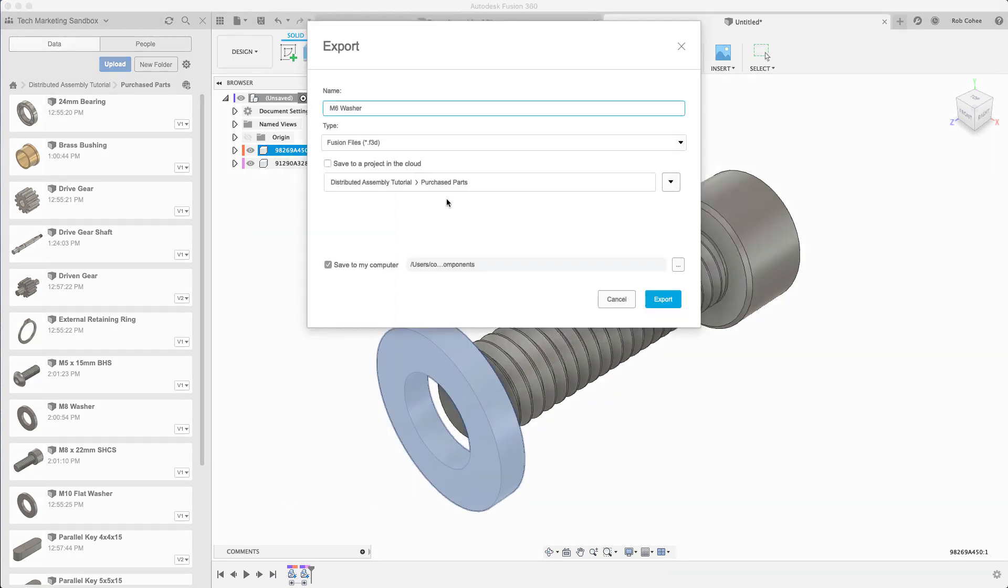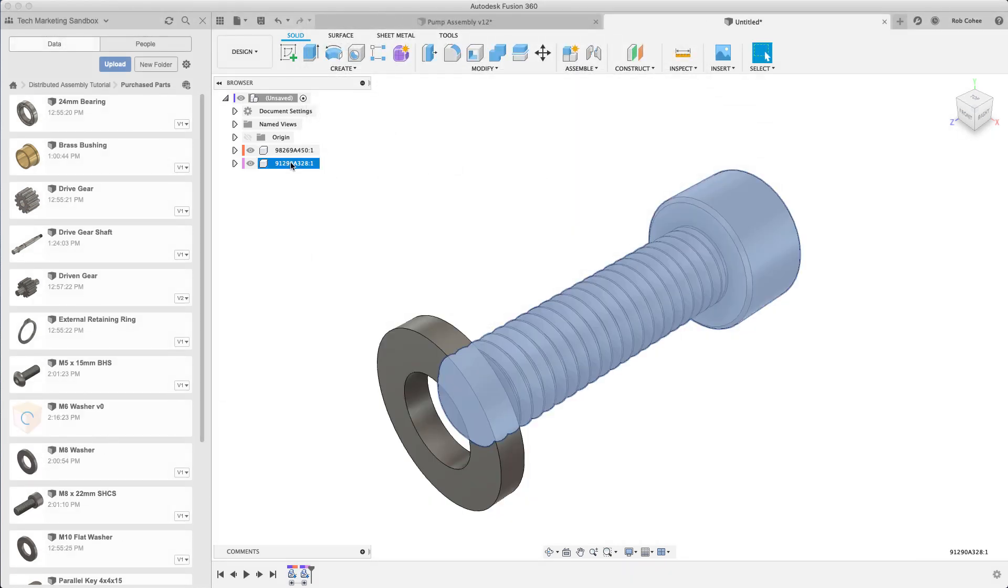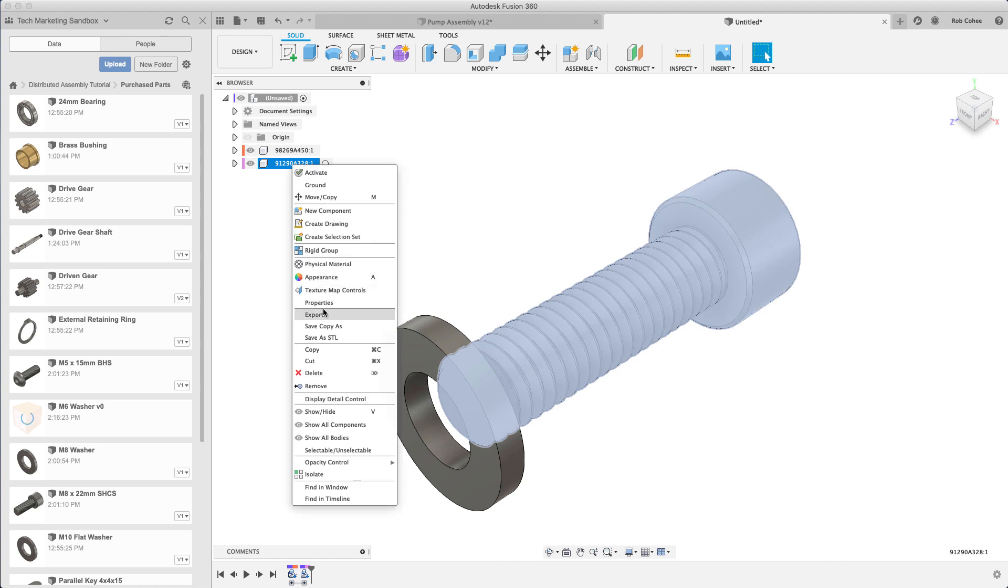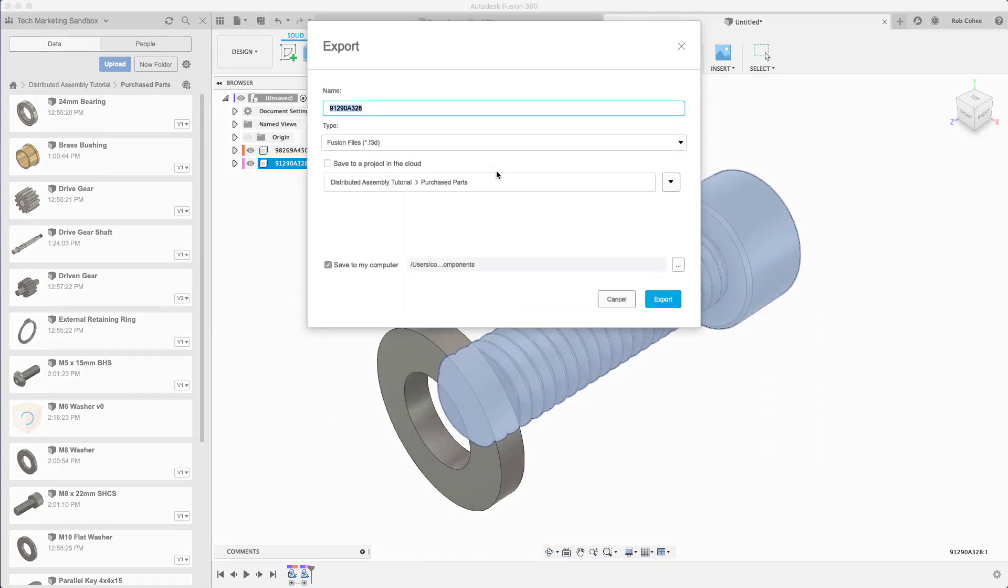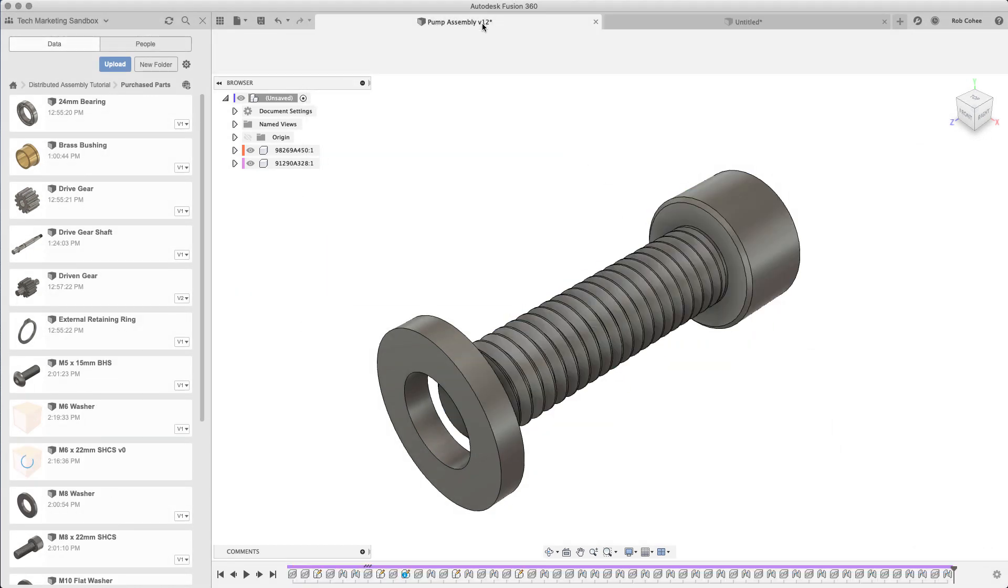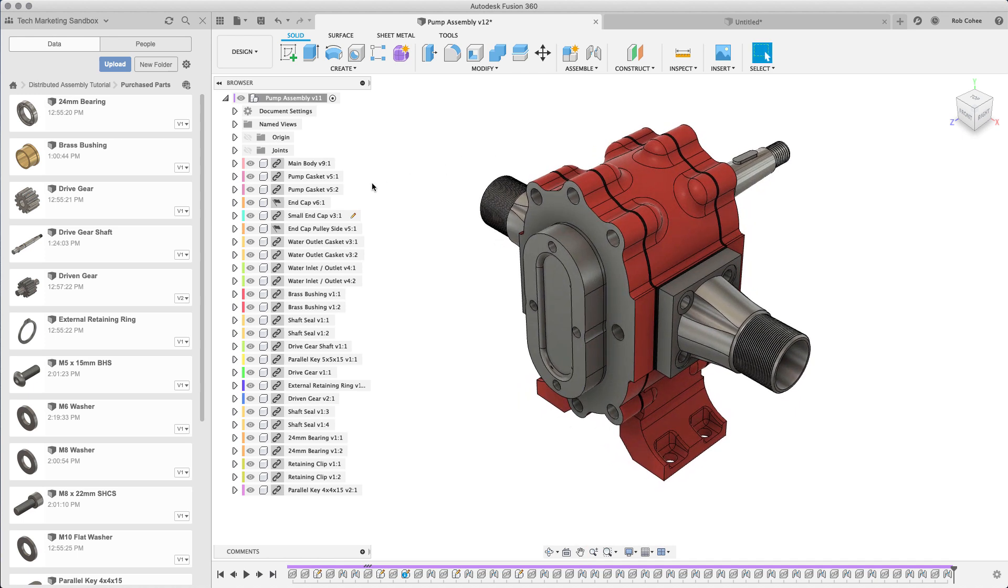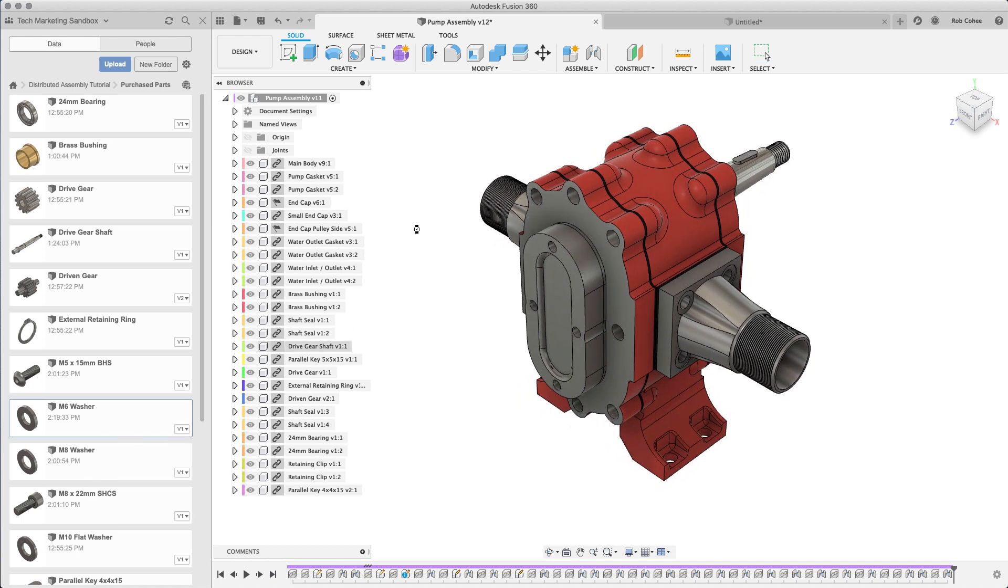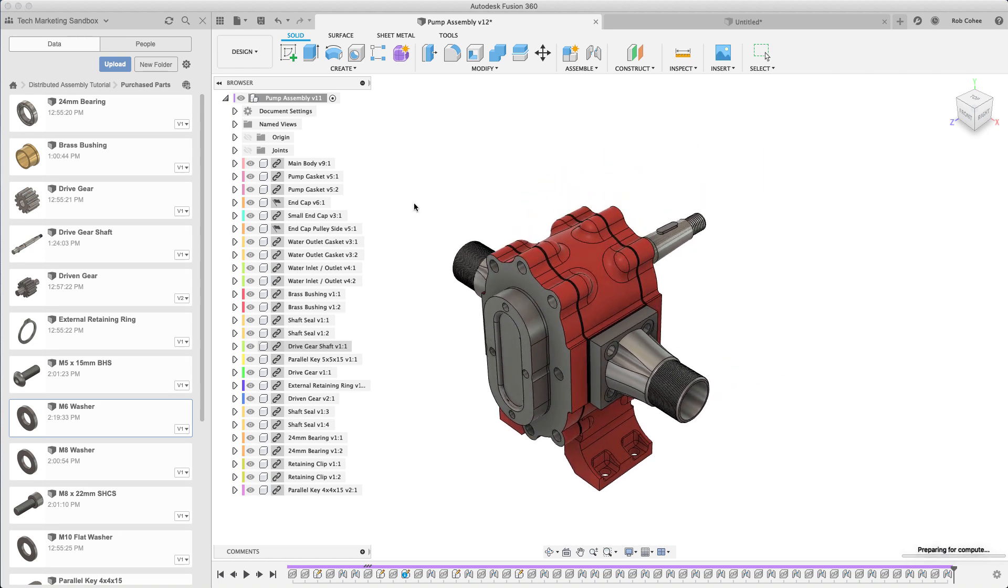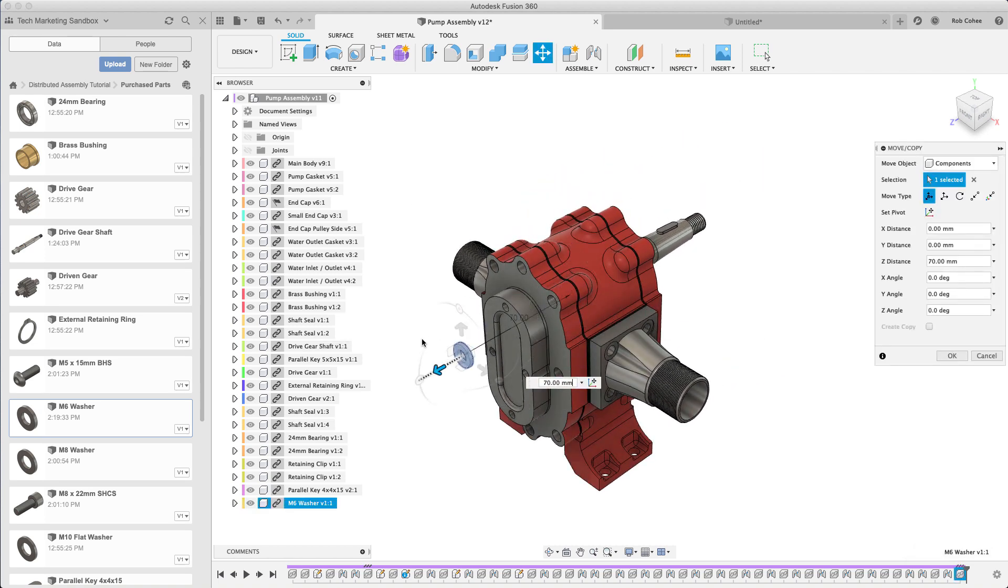Notice that at the top it says save to a project in the cloud. By default we assume that you want to export to your computer so that save to a project in the cloud isn't selected. Make sure you select that, you know where it's going, and it's going to save those two local components now as my purchase part library. Handy tool, really great stuff on the McMaster catalog.